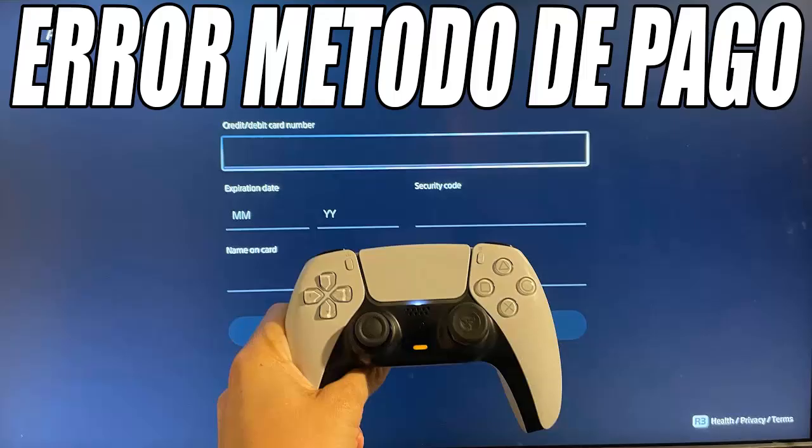If you still can't add your card, another solution is to use PayPal as a payment method. Just add PayPal on the PS5 and from there link your credit card. This will allow you to bypass the PlayStation regional verification that can sometimes block cards from other regions.